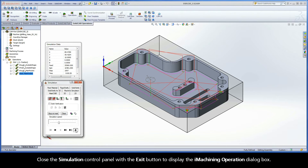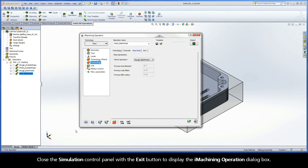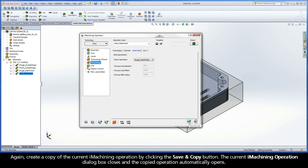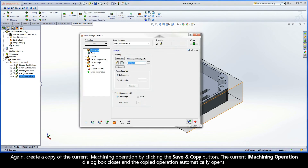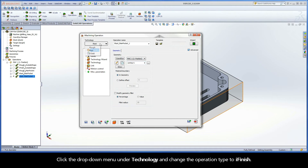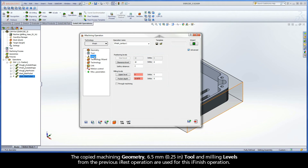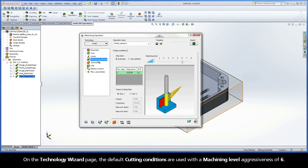Close the Simulation Control Panel with the Exit button to display the iMachining operation dialog box. Next, define the finish machining of the main pocket. Again, create a copy of the current iMachining operation by clicking the Save and Copy button. The current iMachining operation dialog box closes and the copied operation automatically opens. Click the drop-down menu under Technology and change the operation type to iFinish. The copied machining geometry, 6.5mm tool, and milling levels from the previous iRest operation are used for this iFinish operation.